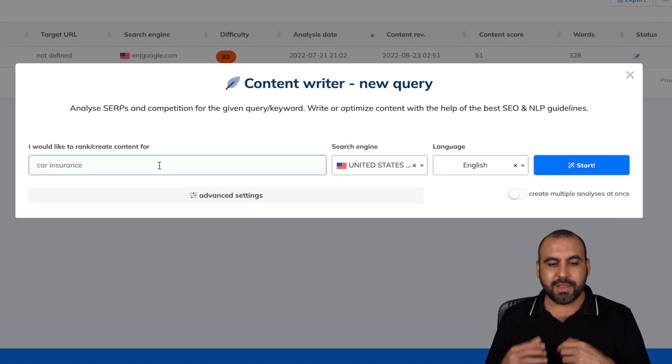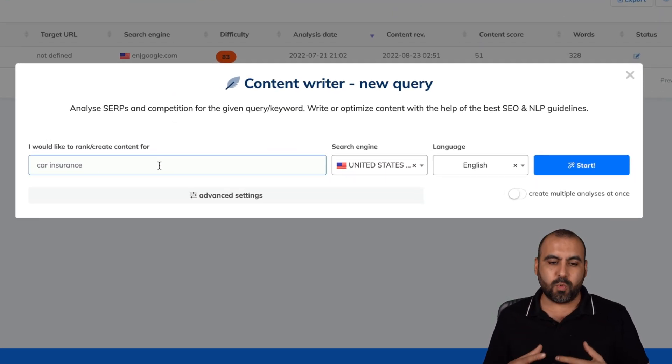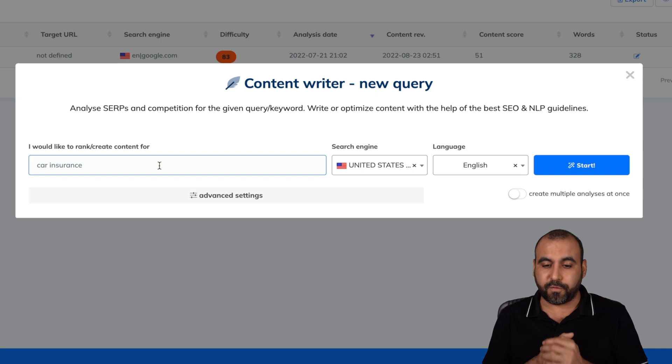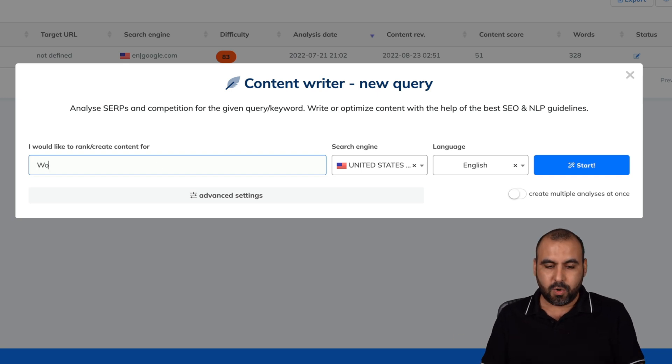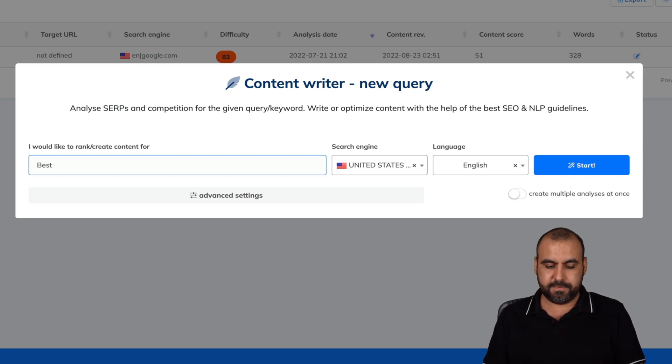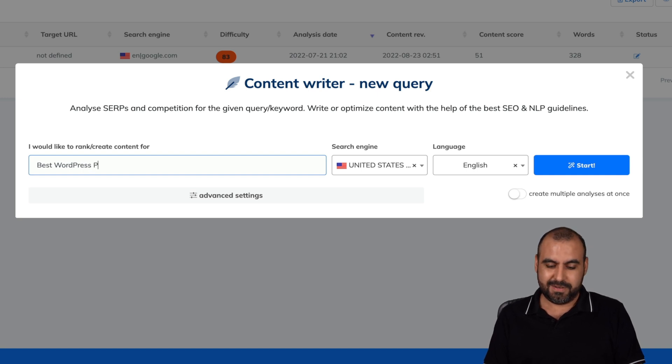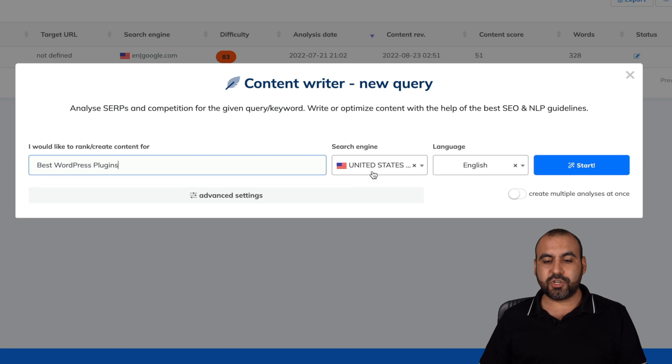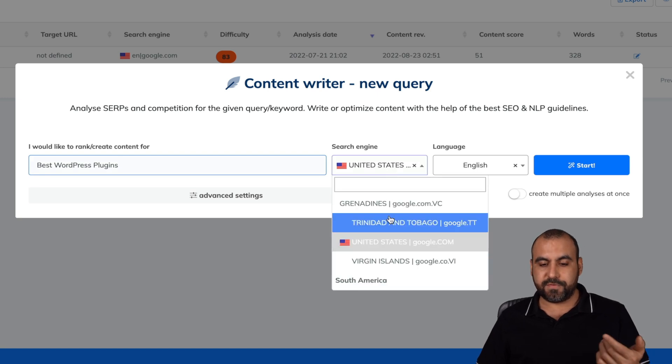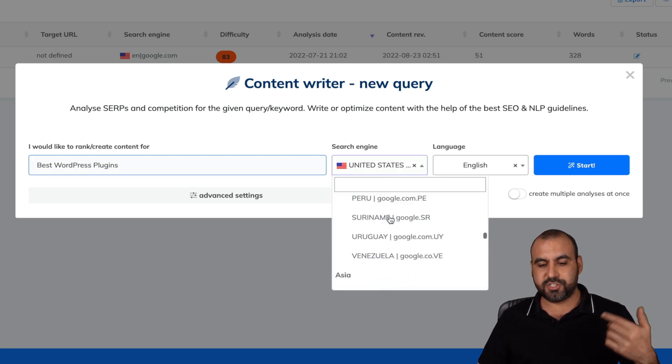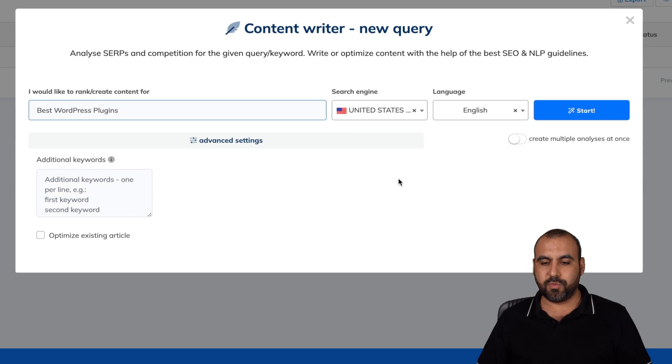So let's get started with a new query. Let's get started with something that we actually want to rank. For example, I can say best WordPress plugins, which I would bet it's kind of hard to rank on that. And you can select the search engine. So if you want another search engine based on the country, you can do so with that.